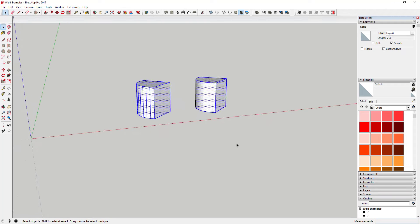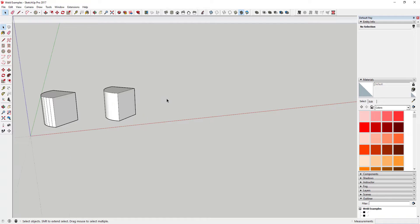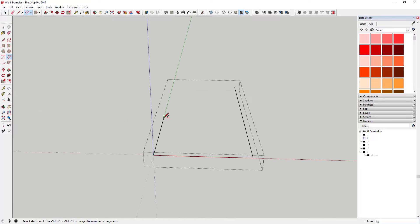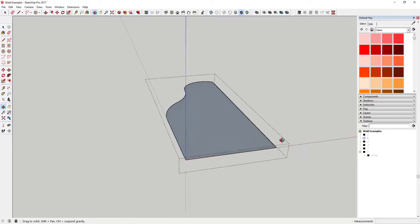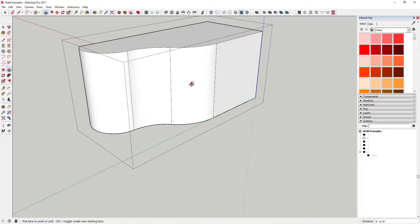So if you manage this properly using the Weld tool, you can create a lot smoother faces. This will do a few other things too. For example, if I draw a shape with a series of arcs coming across the front face and extrude it up, you can see how SketchUp takes that face and draws lines at the edges of each one of those segments along here.